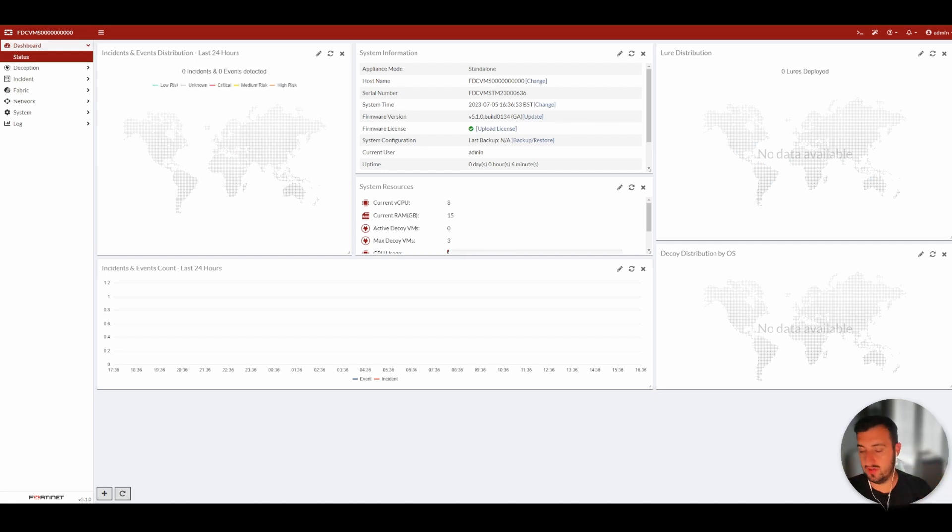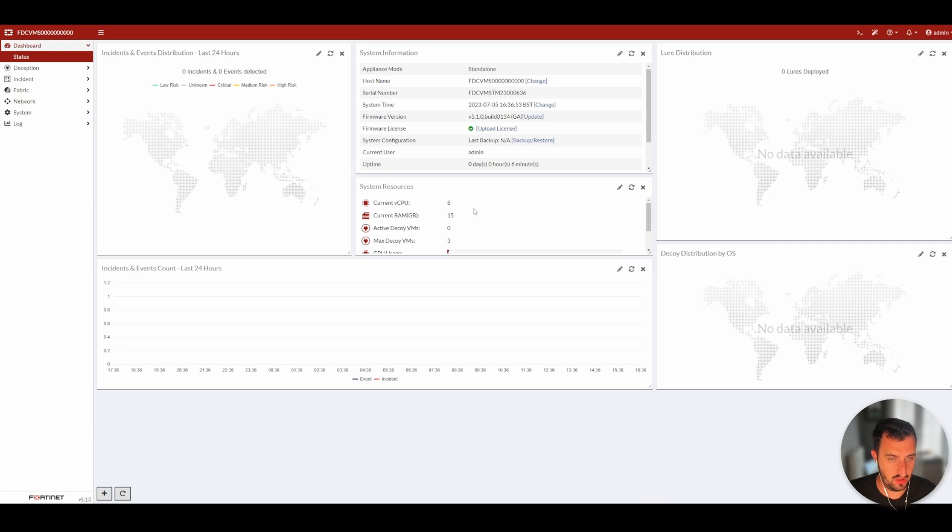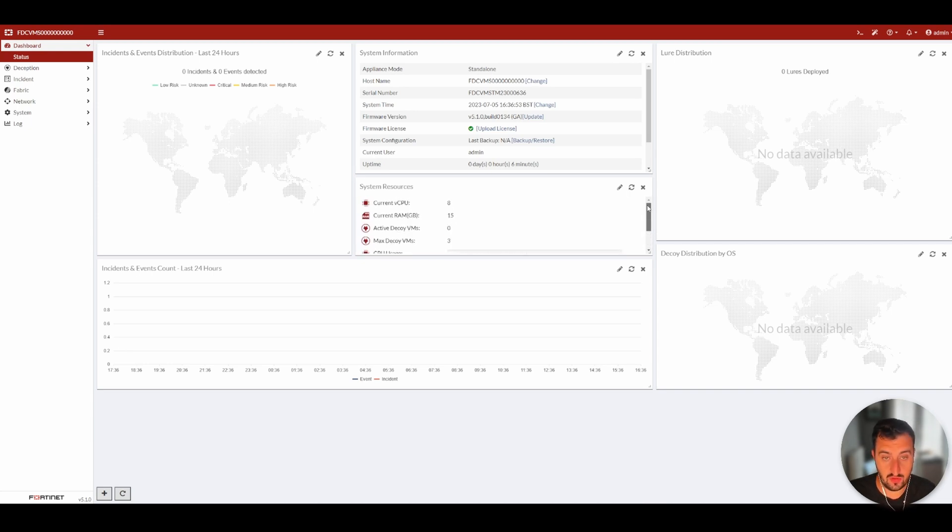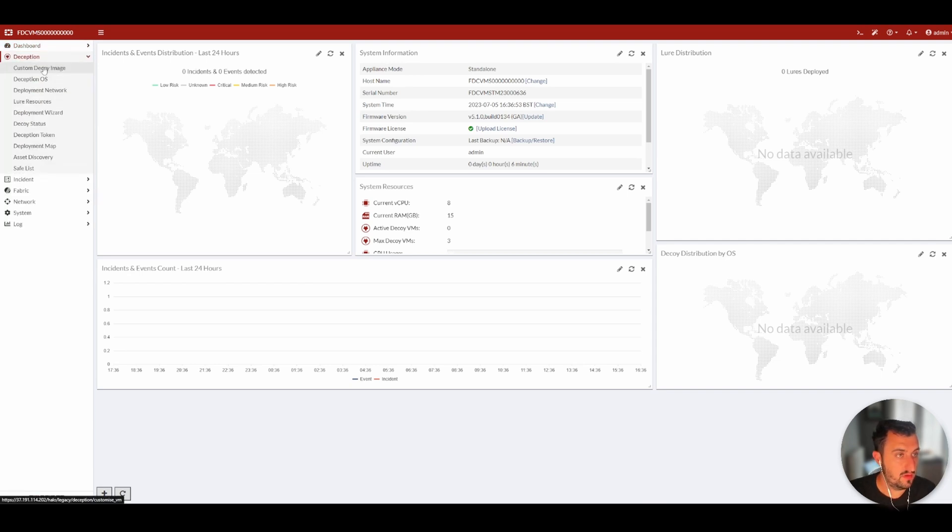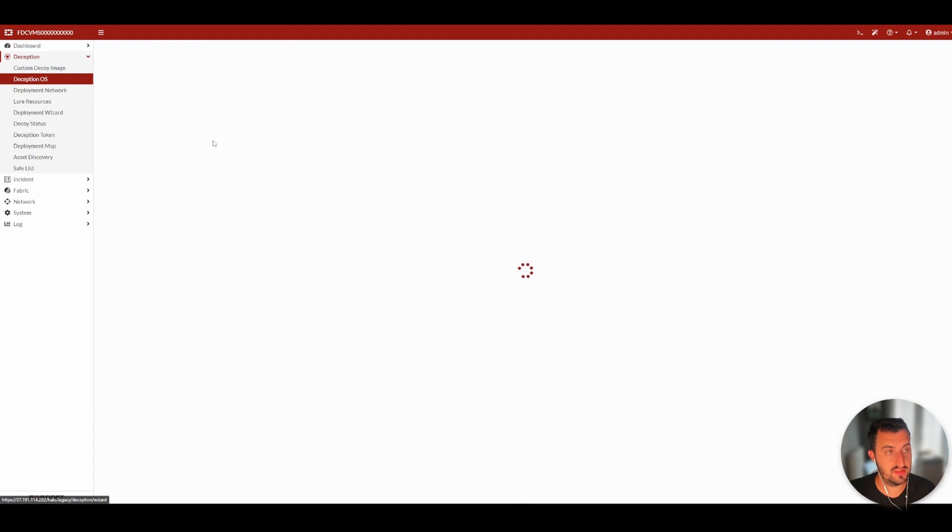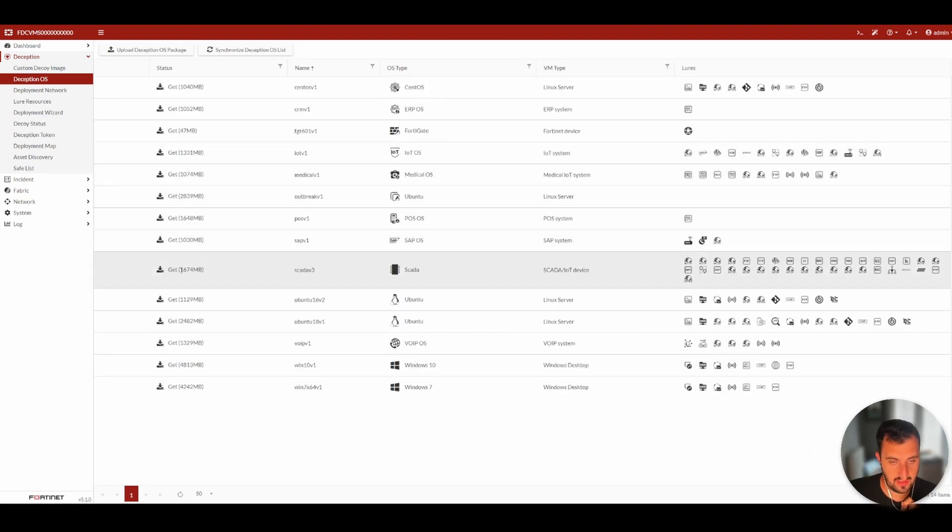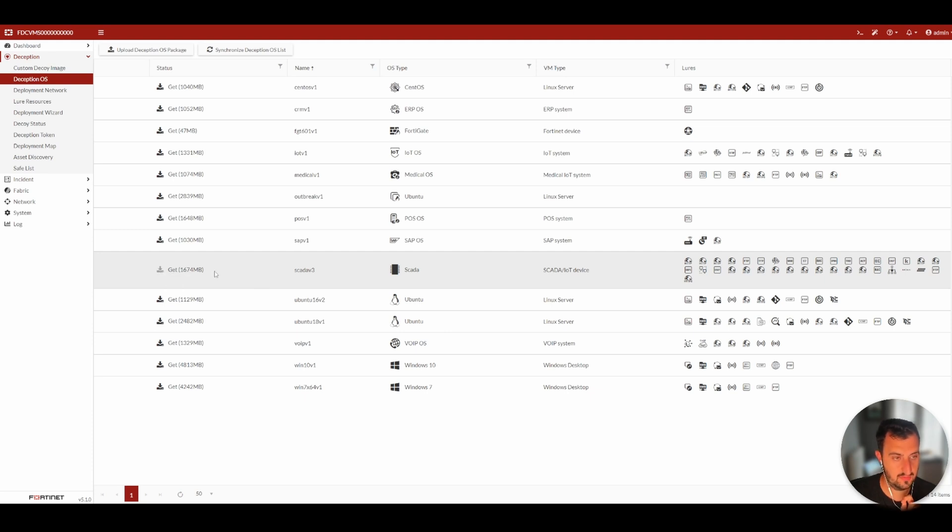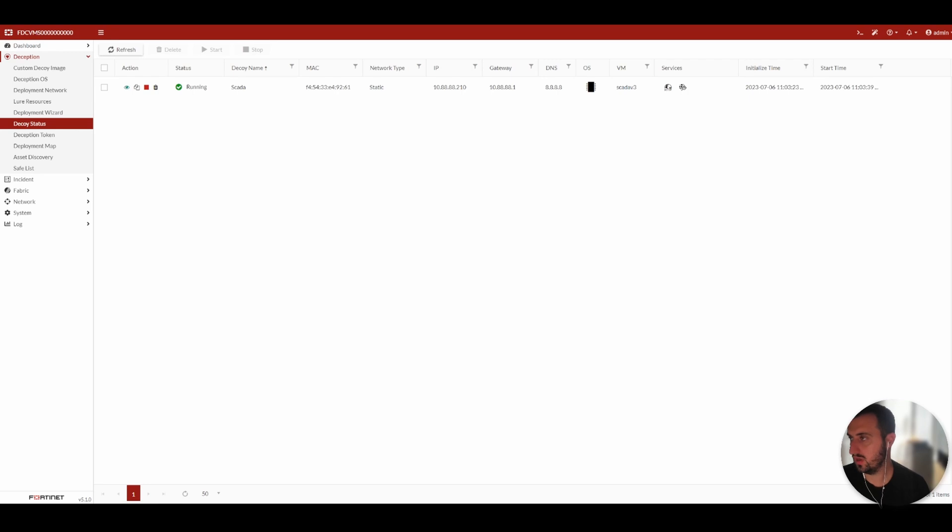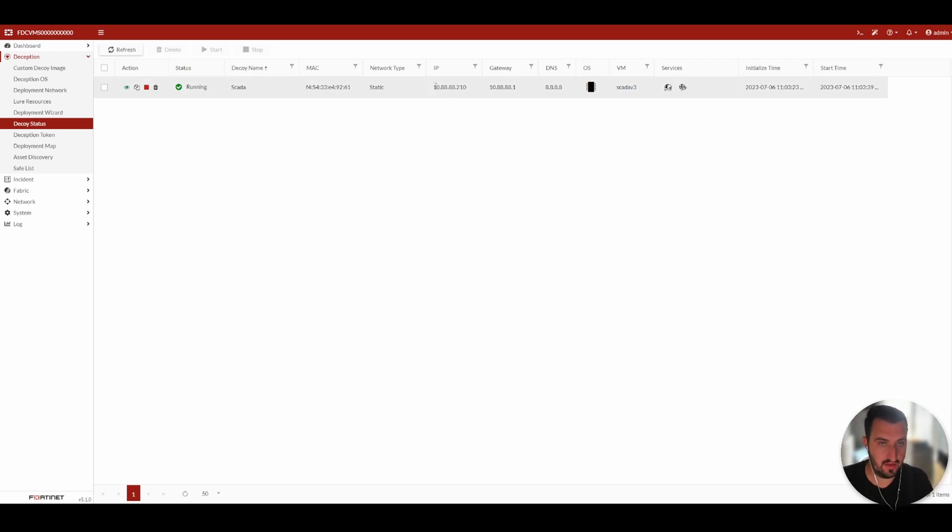So now that we have done the deployment, it wanted to do 10,000 reboots. We've got through that. We are going to try and provision a lure. So you go to Deception, Deception OS. And seeing as I have a massive interest in operational technology, let's go for a SCADA system. Download that. So that decoy has now provisioned. You can see it's on 10.88.88.210.